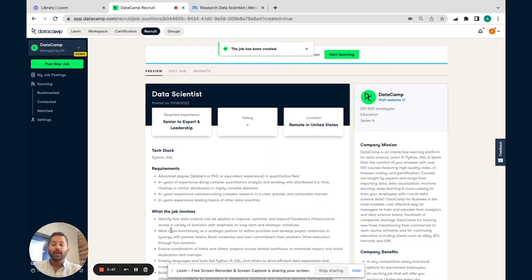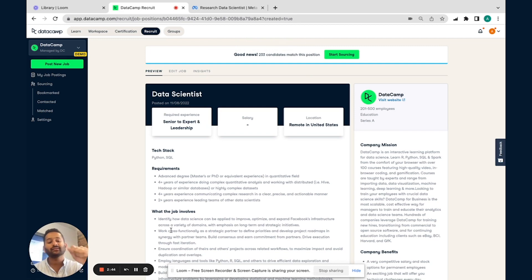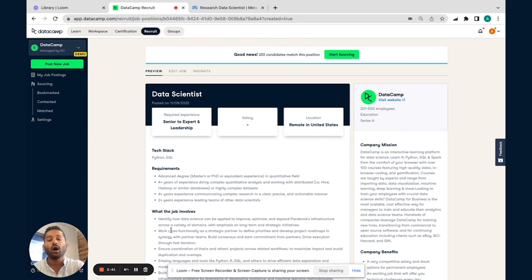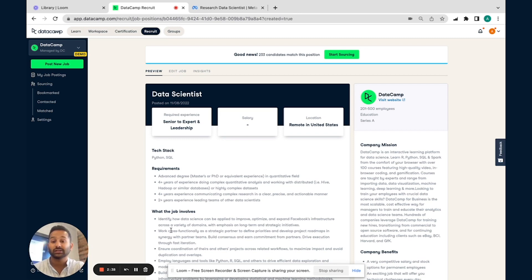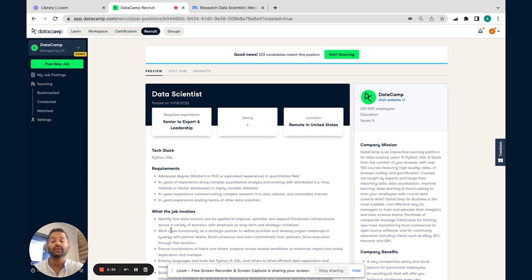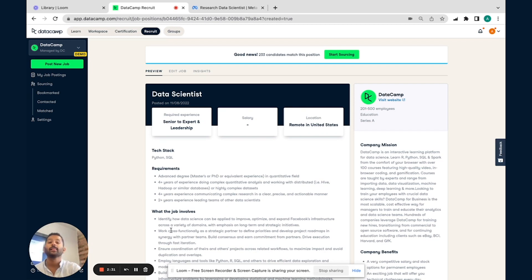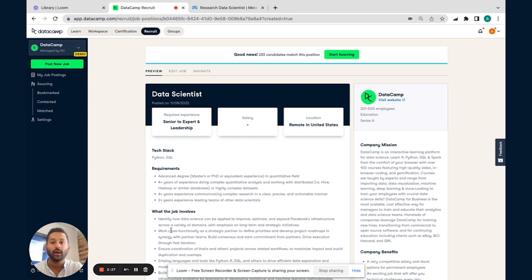I'm going to go ahead and publish this job post. What this does is it has a two-fold action. One is candidates who are on our platform already, and they match the criteria in terms of this particular job post, are sent a direct message letting them know that there's a new position from Meta on Datacamp Recruit, and we think it'd be a perfect match for it. Go ahead and apply.